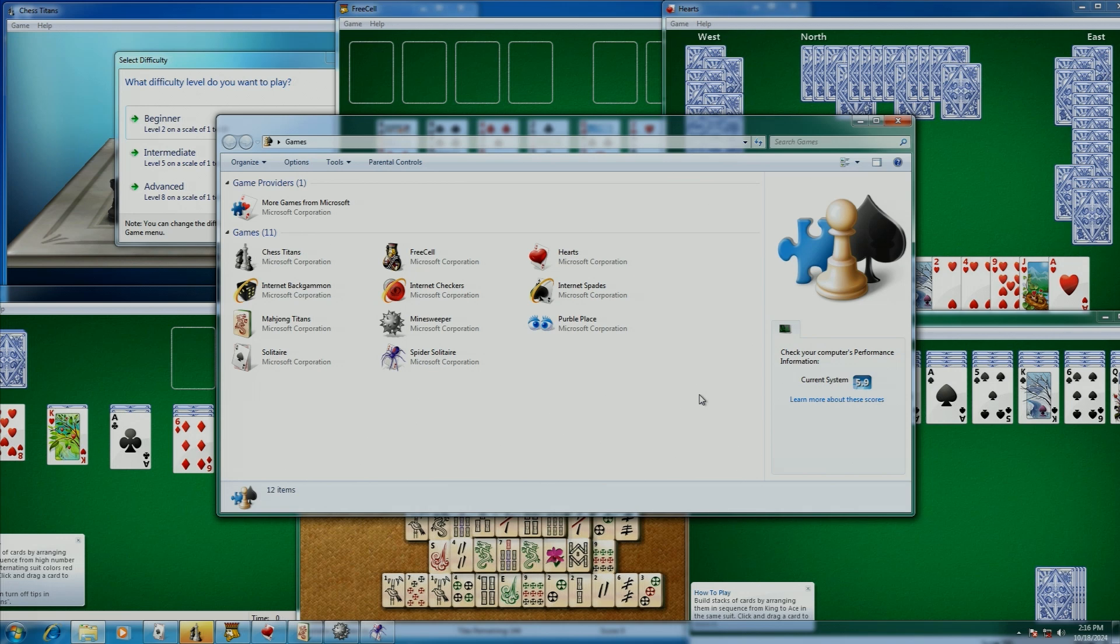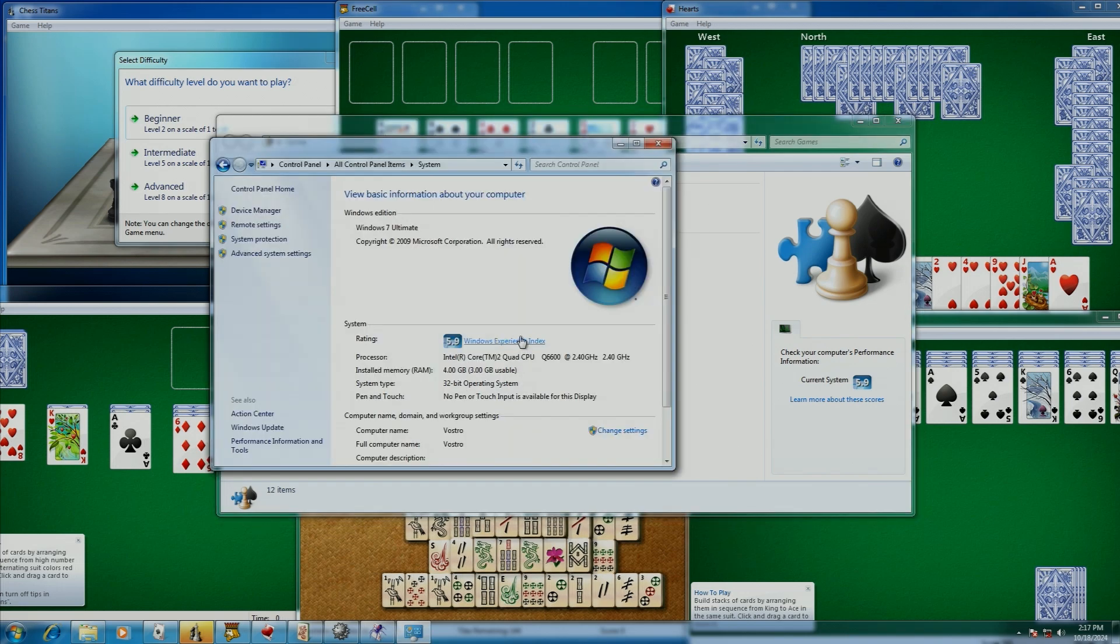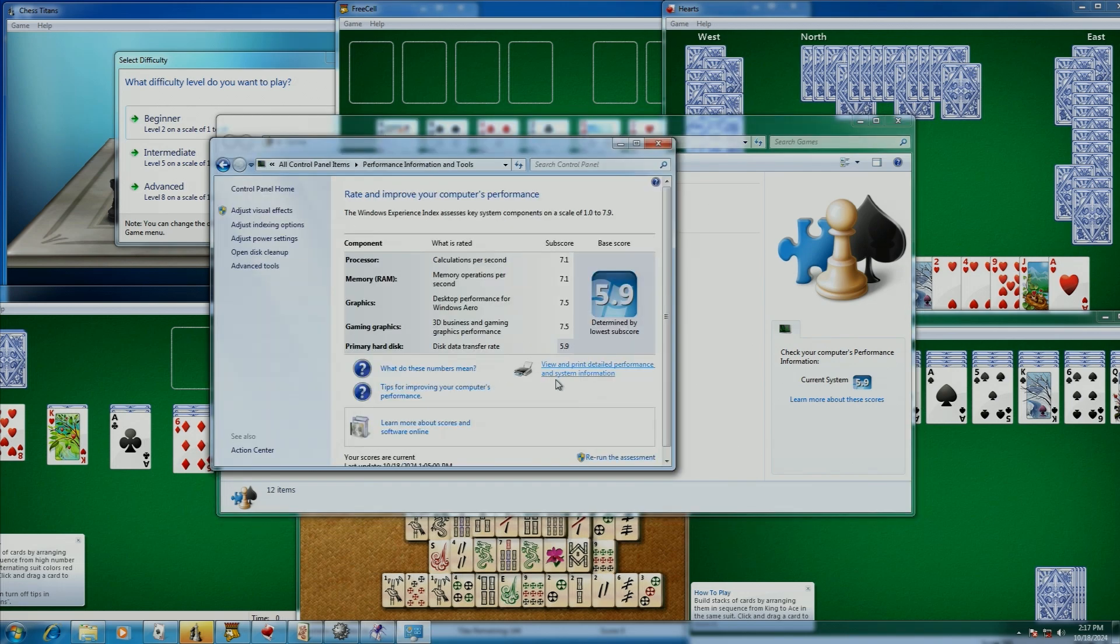Of course, there could have been other entries in here, and how the system determines if you can run these games is by the Windows Experience Index. Except on Windows 7, the max score was updated from 5.9 to 7.9.